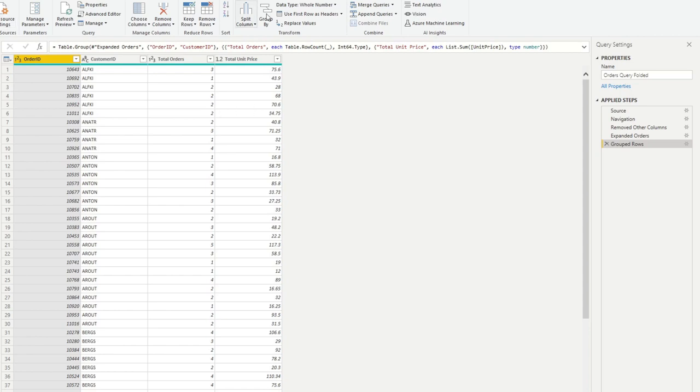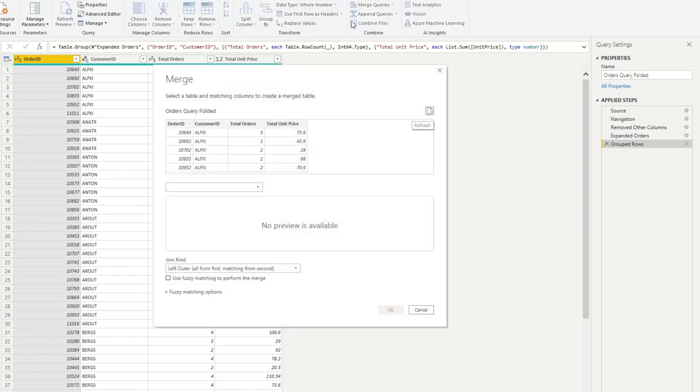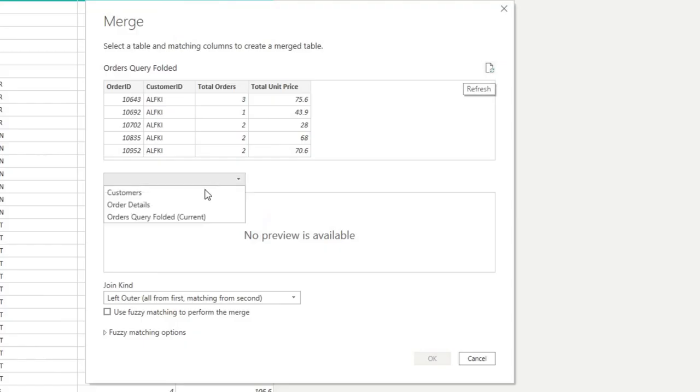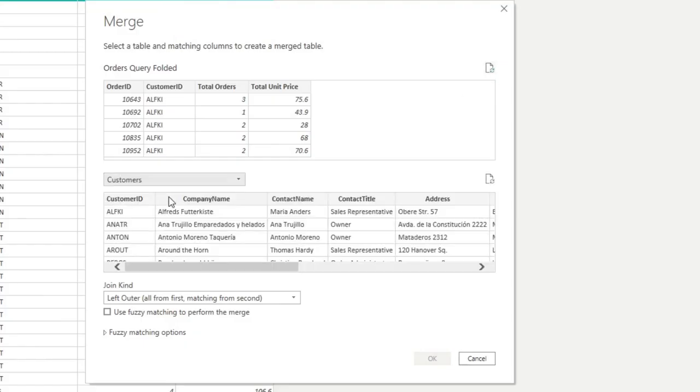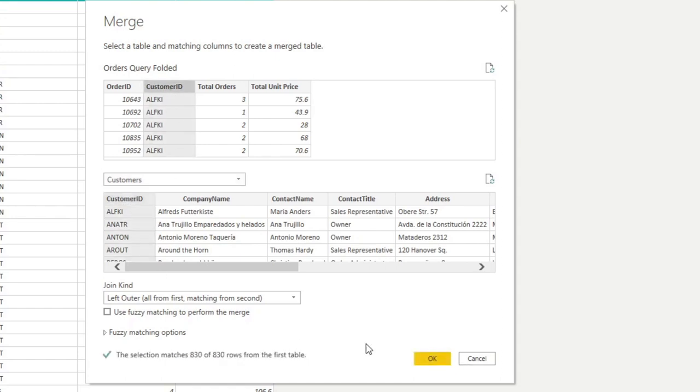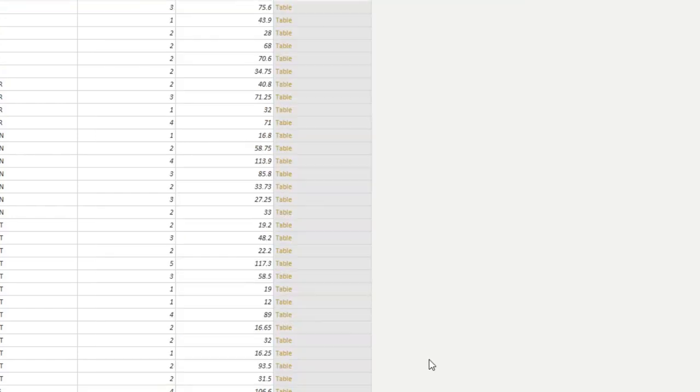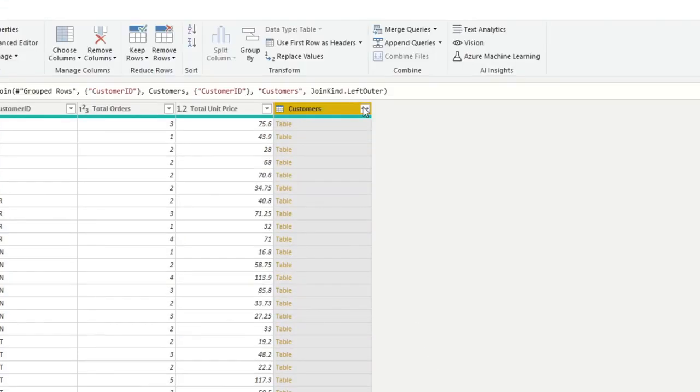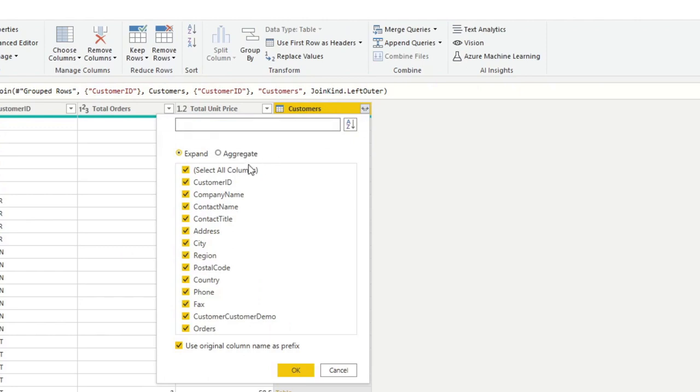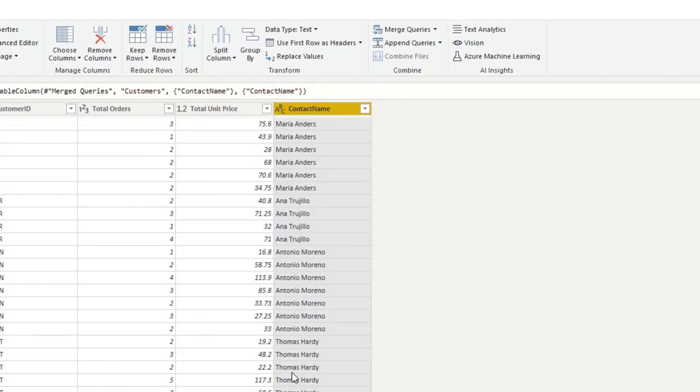So from here, we can't avoid it anymore. And it's the last part of our query. So all we need to do is we'll need to hit merge queries, merge it with the customers, and then we will merge it by the customer IDs. And I will expand, get the customer name, contact name, I think. And then that's it.